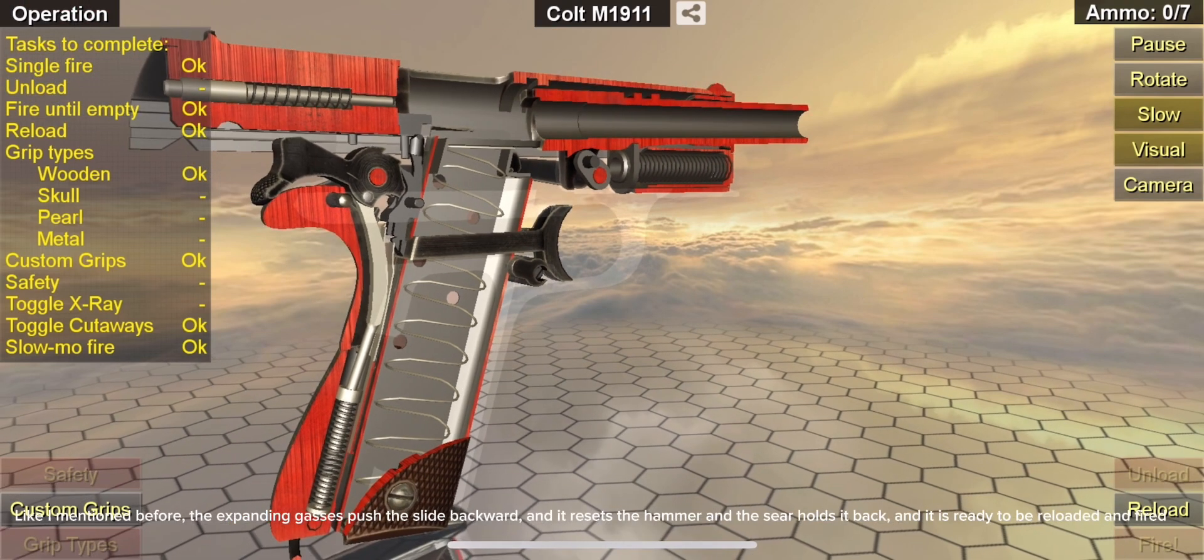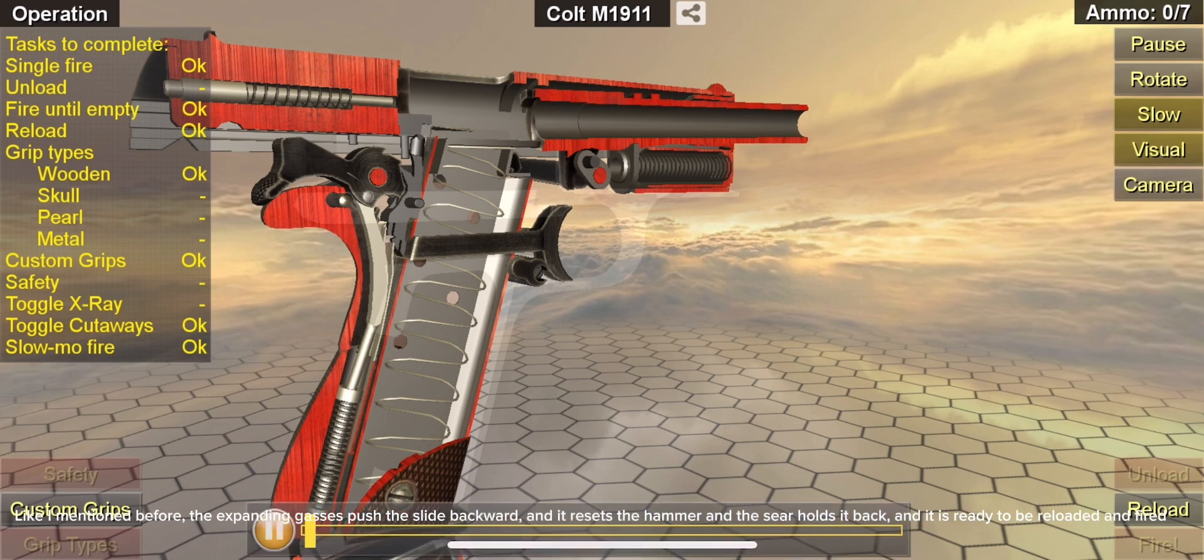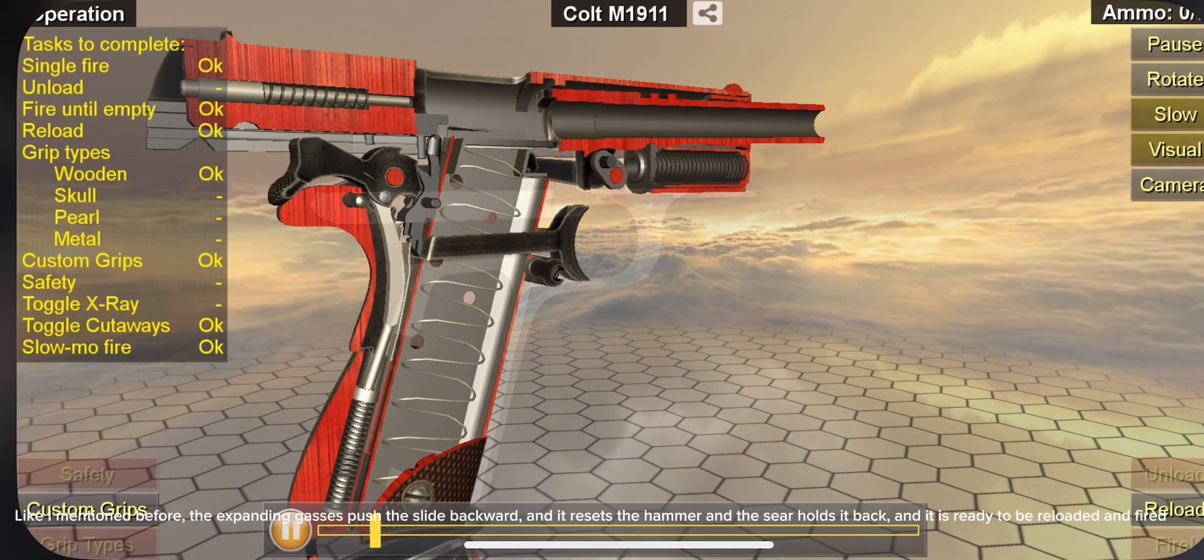Like I mentioned before, the expanding gases push the slide backward and it resets the hammer, and the sear holds it back, and it is ready to be reloaded and fired.